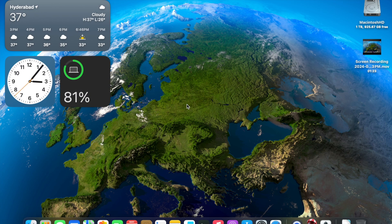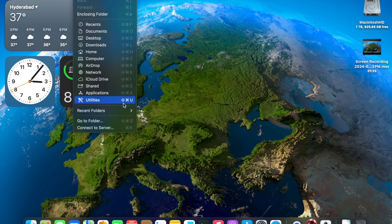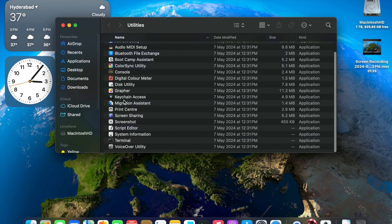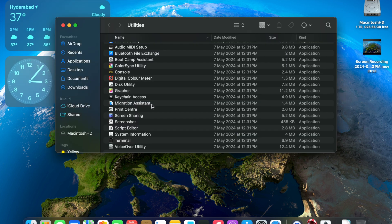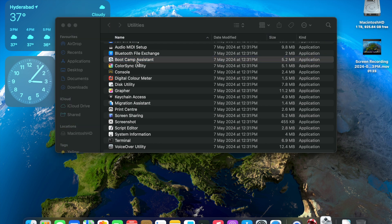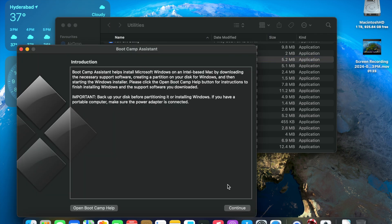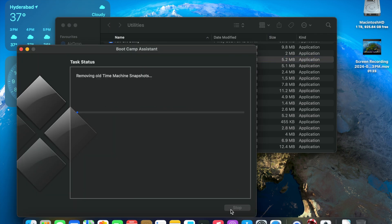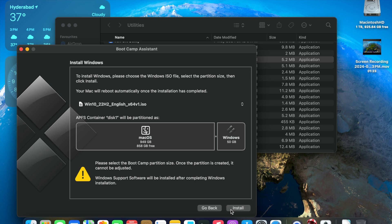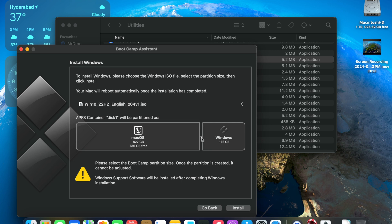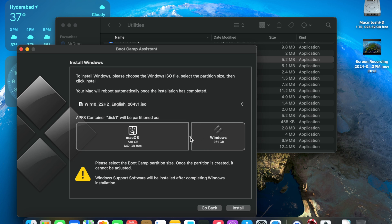Once the download is done, I go to Boot Camp Assistant. I go to Go utilities, then Boot Camp Assistant. It's going to download some support software to make the MacBook ready to accept the Windows partition. So now I'm going to click continue. Now it's going to give me an option to select the partition size.